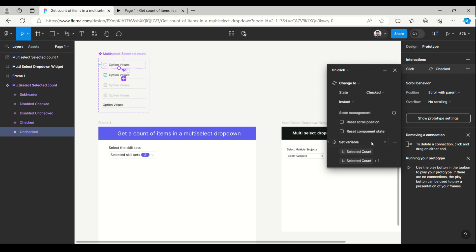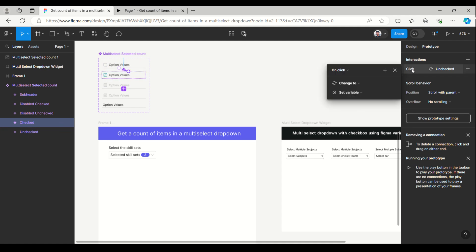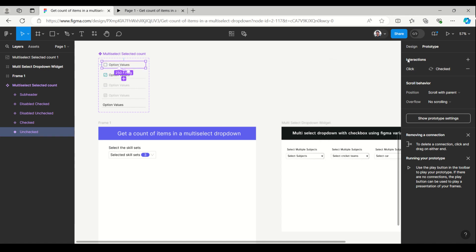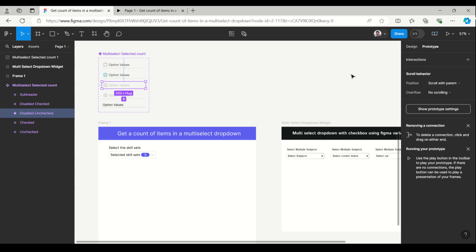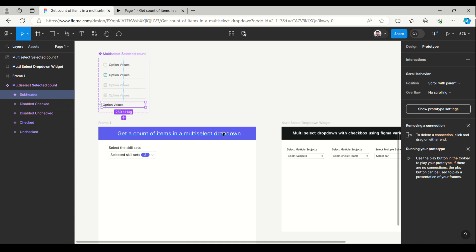Here the selected count script is given like: selected count = selected count + 1. Whereas while it is checked, the count is getting decreased, and while it is unchecked the count is getting increased. In other states, the interaction is not given, so if you click or tap on those the count won't increase or decrease.